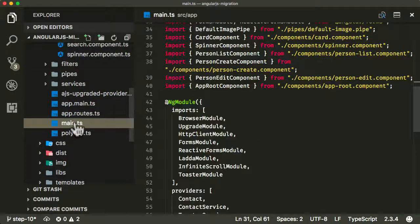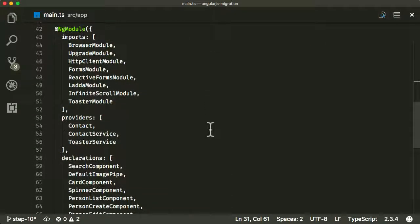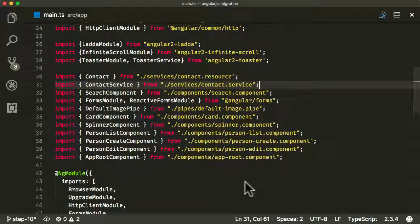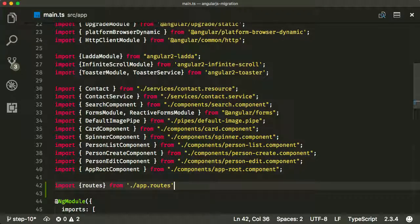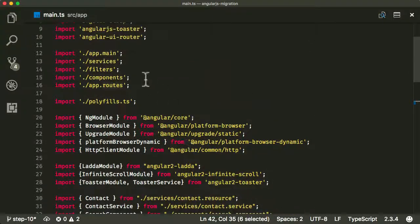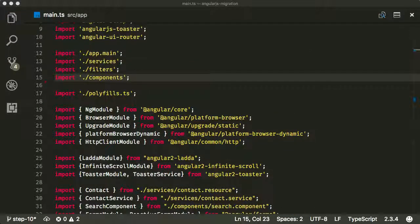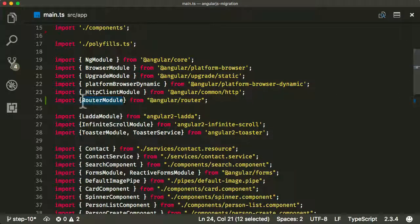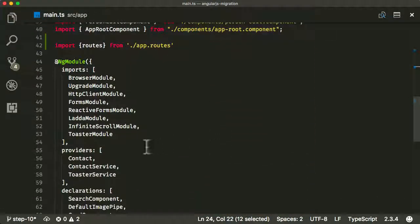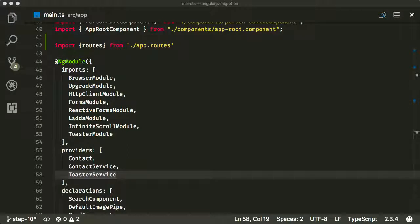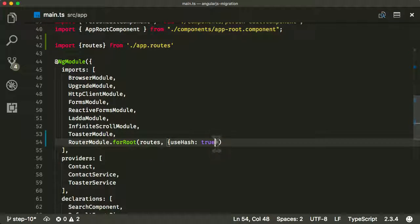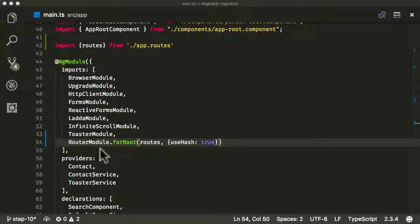To use the new routing you need to provide it in your NgModule. First, make sure we're importing the routes from app.routes. We also need to import RouterModule — the built-in Angular module that enables routing. I'm adding it to my Angular module imports using RouterModule.forRoot. I recommend using hash-based routing when migrating, as it causes far fewer issues, especially if you're migrating parts of your application at a time — just stick to hash.